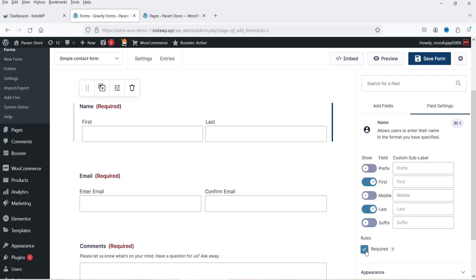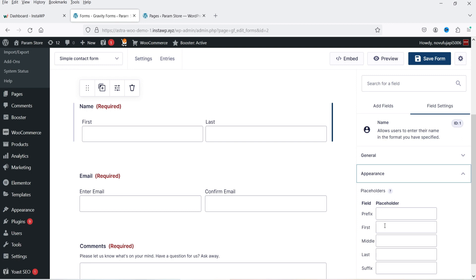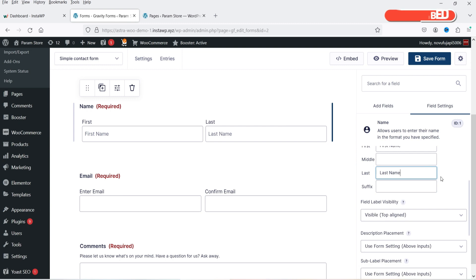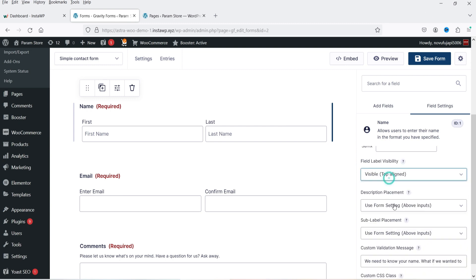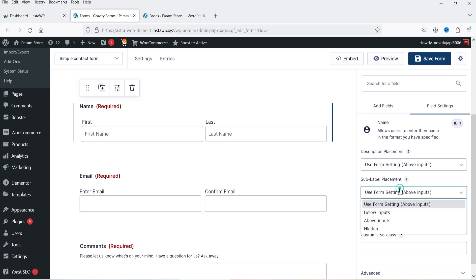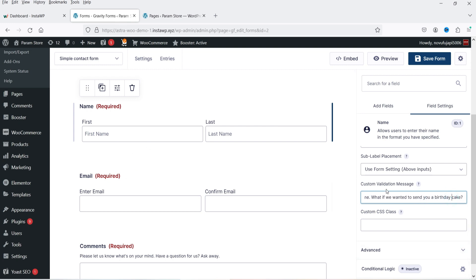If you want to make the field required, you can check this box; if you do not check it, this field will not be mandatory. I'm going to make it required. Under Advanced we have prefix, first name, and these are the placeholders, so you can add placeholder text. We also have field visibility, label placement, description placement, and a custom validation message — for example: 'We need to know your name. What if we wanted to send you a birthday cake?' This message shows if someone tries to submit without filling the field.